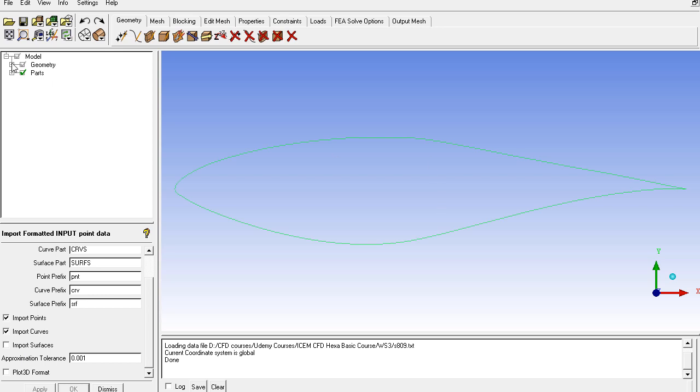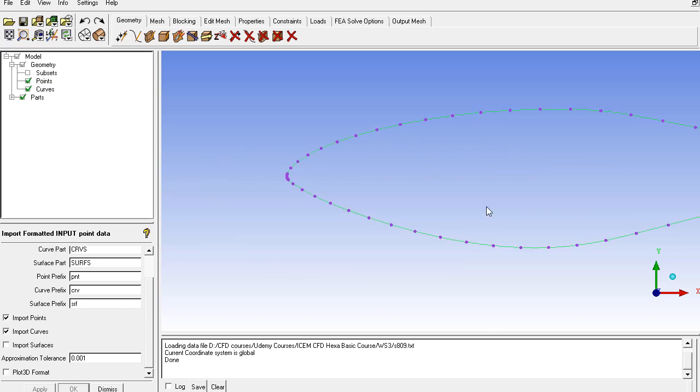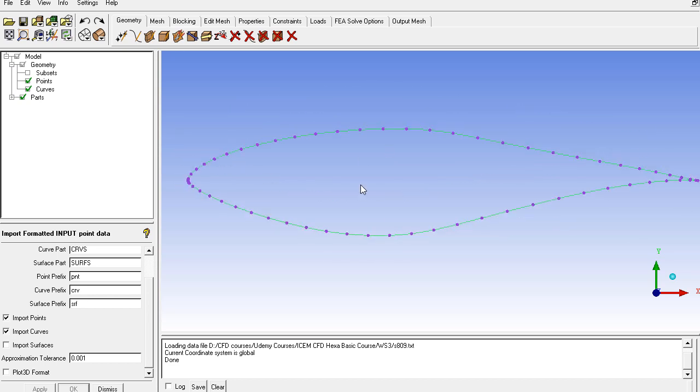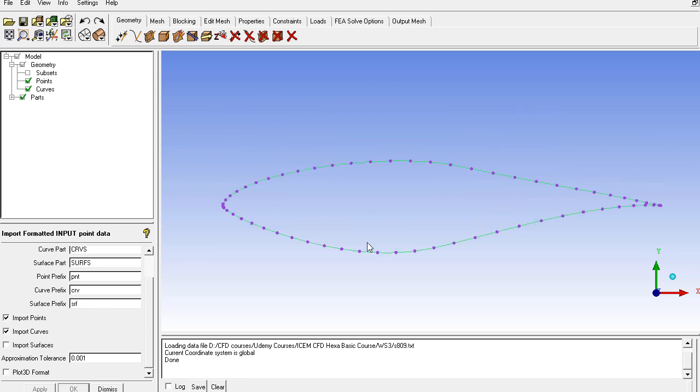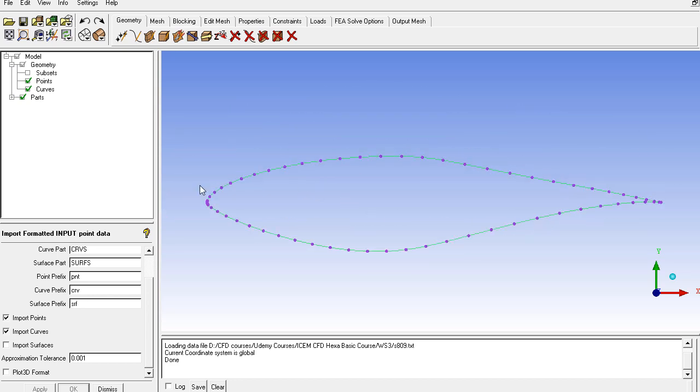And from geometry you can display the points. These are all the points we have for this airfoil. So we have successfully imported the file for the S809 airfoil and this procedure is generic. You can apply it on any airfoil.